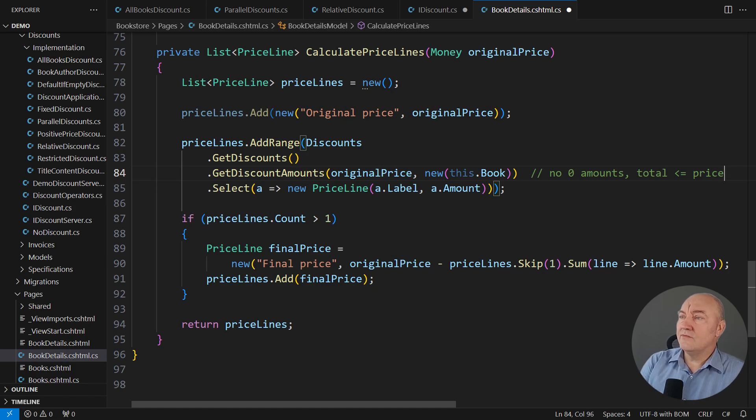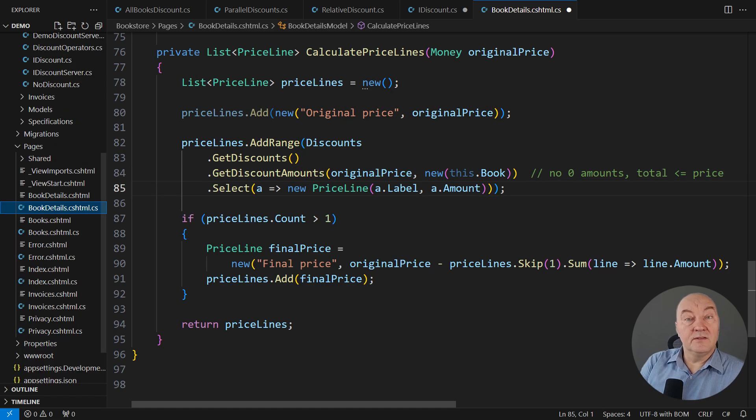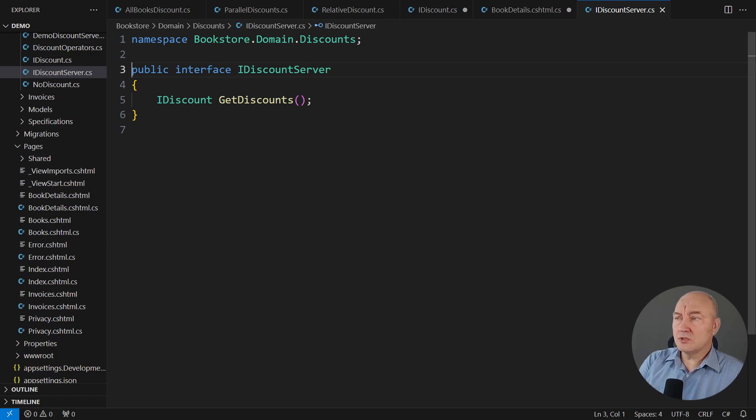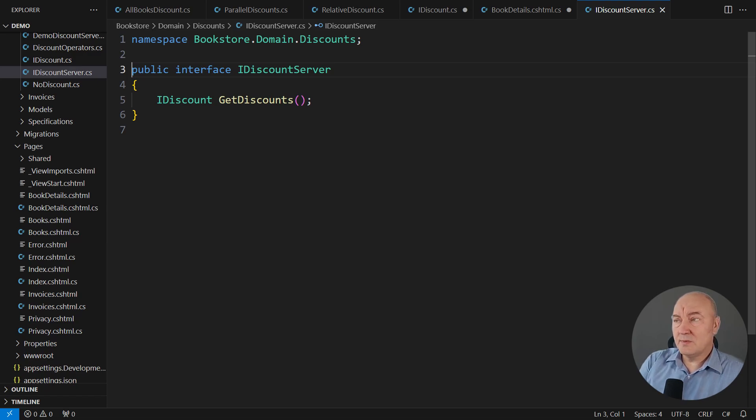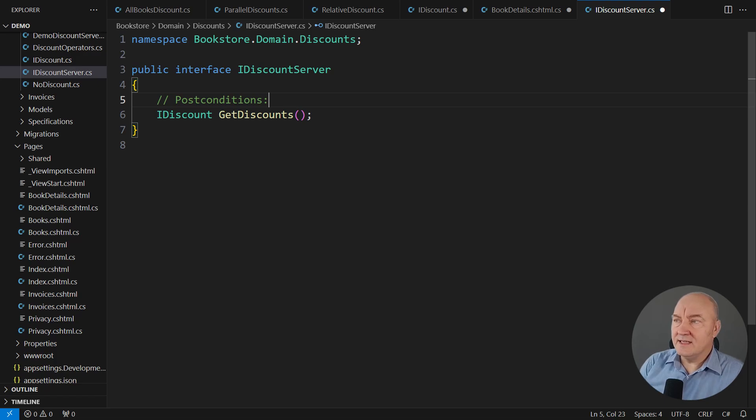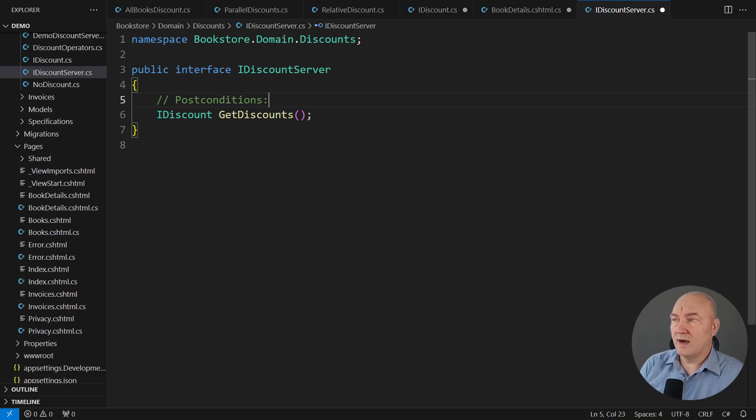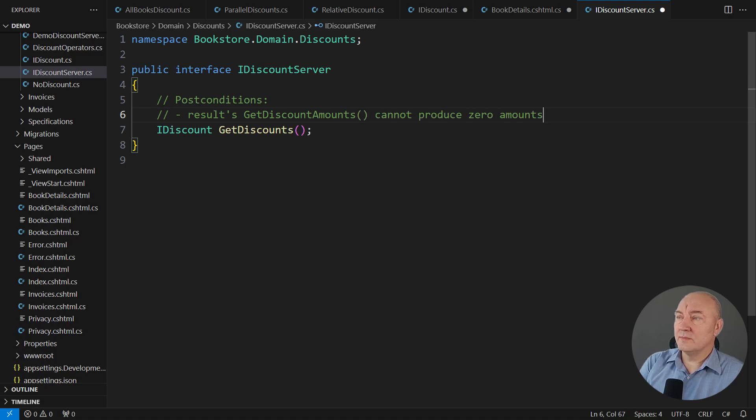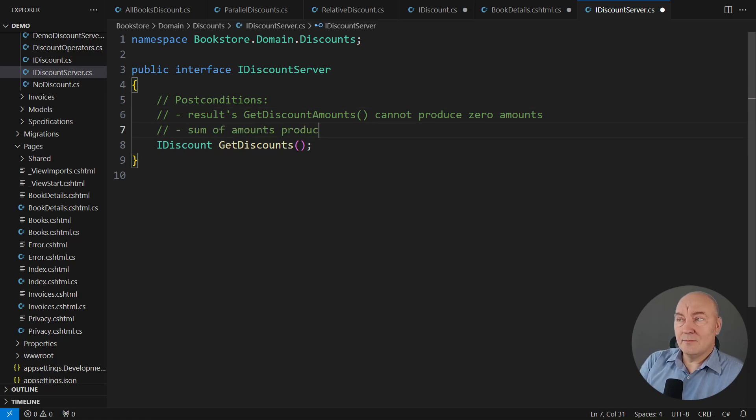And who do I require it from? Here, that get-discounts method, it belongs to another interface. We have post-conditions that must be promised by the result, the IDiscount object returned, the concrete object returned from this method. So let's say that this interface method will only return objects that satisfy a more rigid requirement. Whatever it returns, it cannot produce zero amounts from its get-discount amounts method. Another post-condition is that the sum of amounts produced by the result cannot exceed the input price.